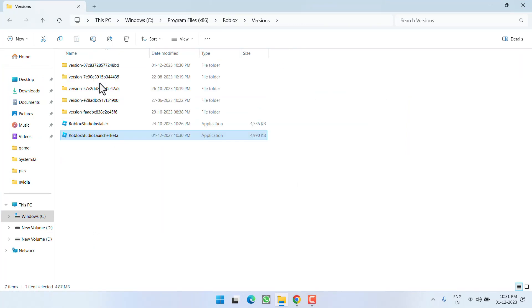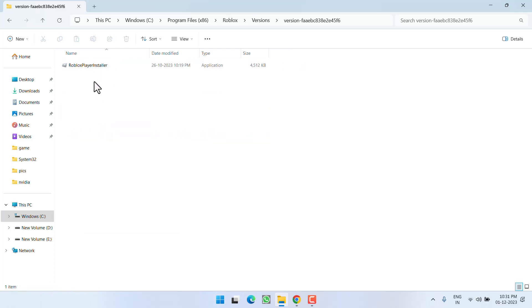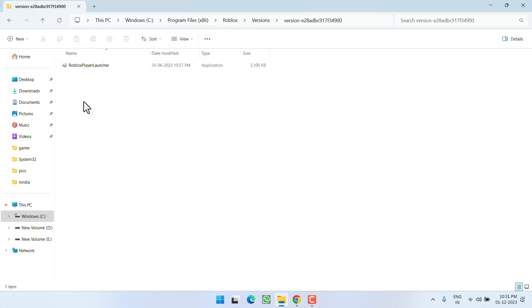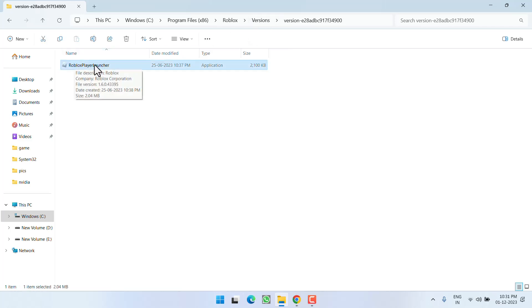Here the Versions folder is available right in front of you. Now open the version folder and over here again you need to find a file with the name Roblox Player Launcher. This one is installer, so you need to ignore this file. Search each folder and find the file with the name Roblox Player Launcher.